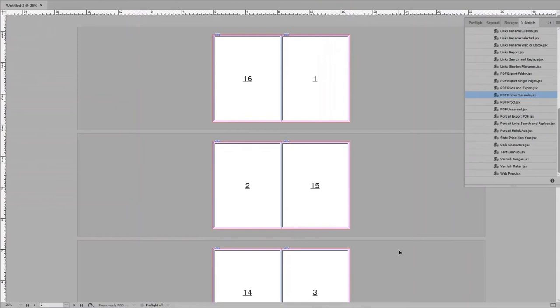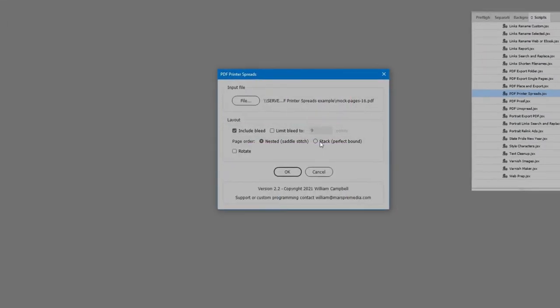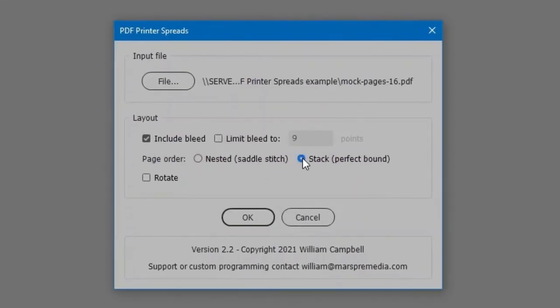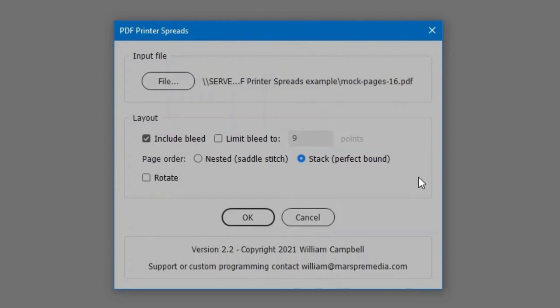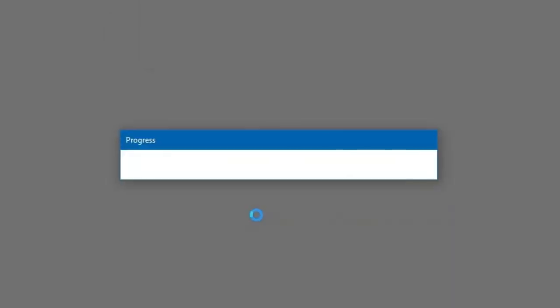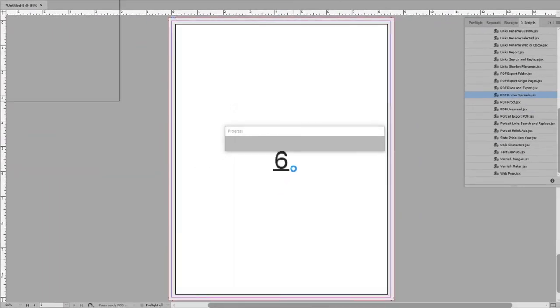Now let's try the second page order option, Stack. This is when folded sheets are stacked then cut into single sheets, or otherwise bound at the spine.